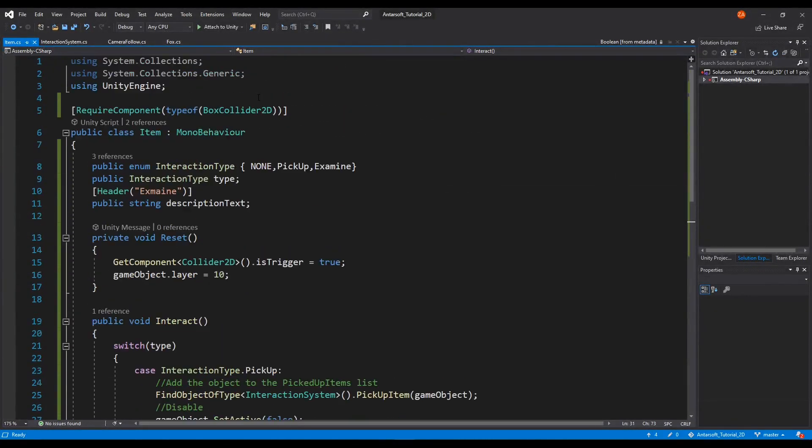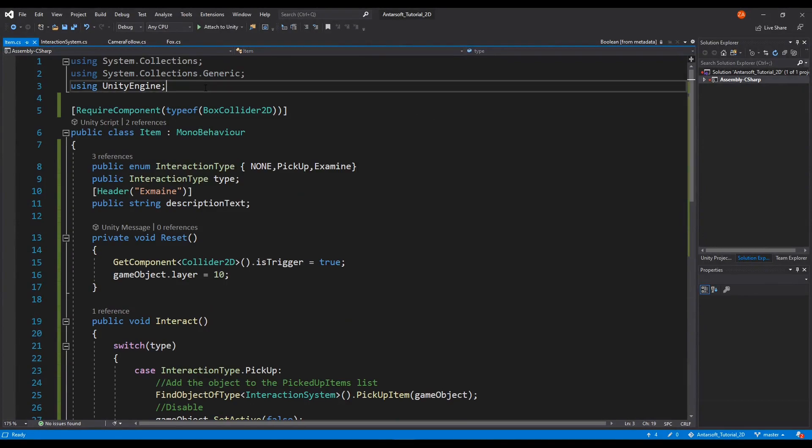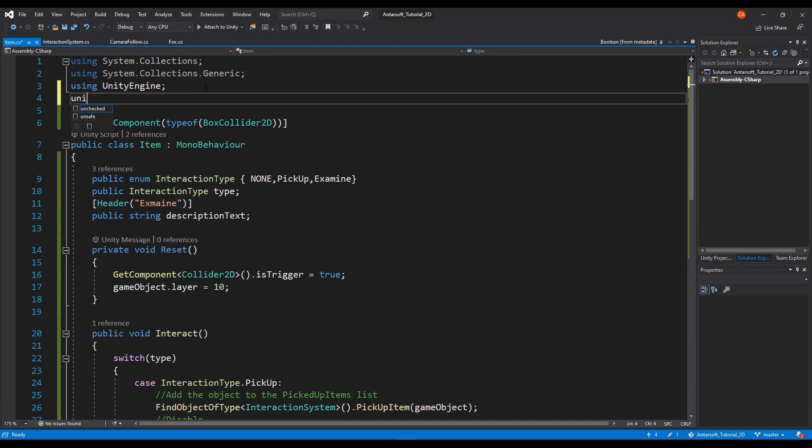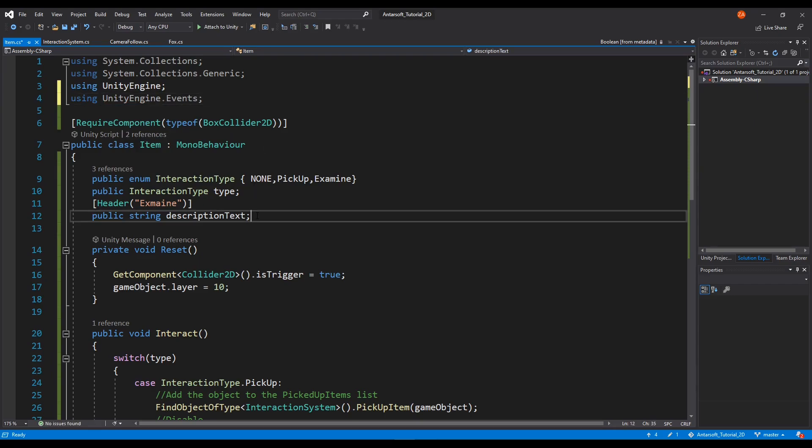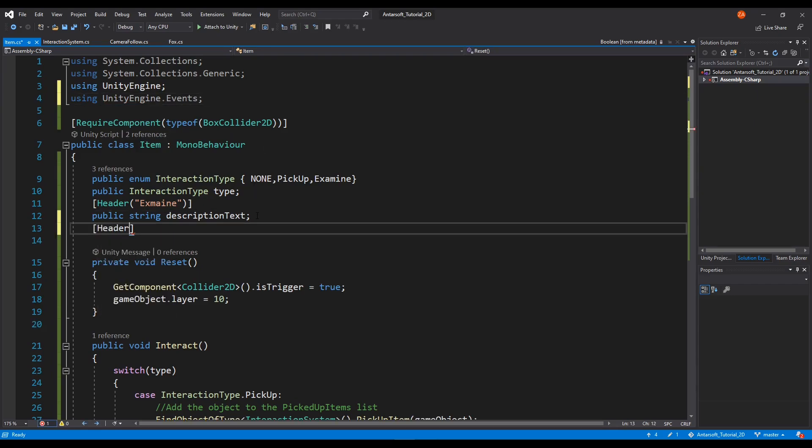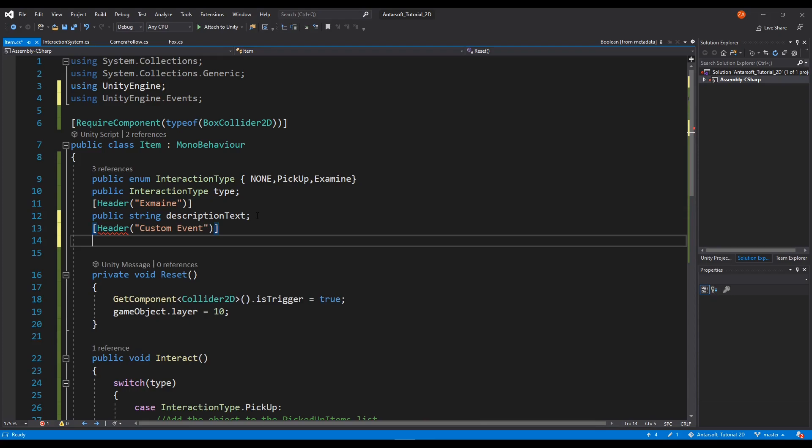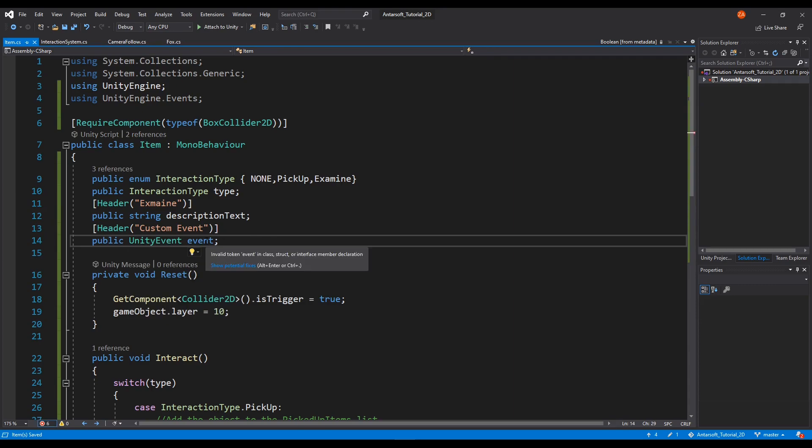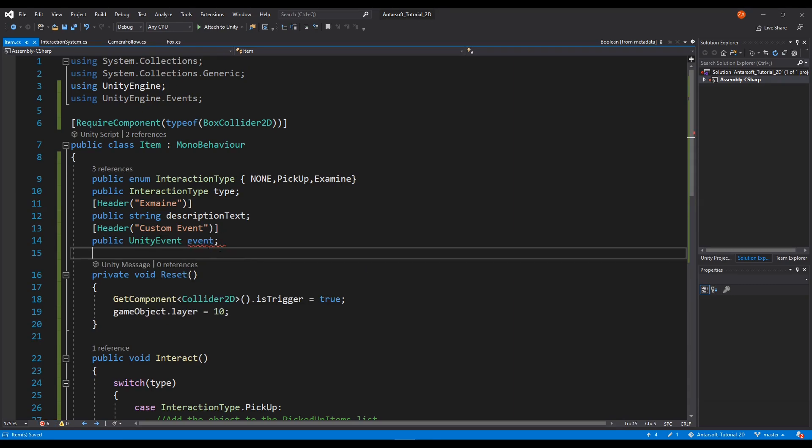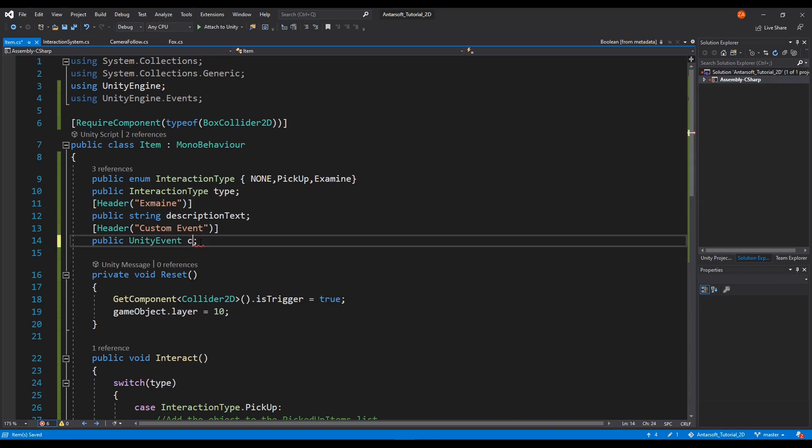In this tutorial we're going to learn about using events, specifically Unity events. So we're going to use using Unity engine.events. I'm going to create something here called header and let's call it custom event. And we go public unity event, and let's call it custom event.